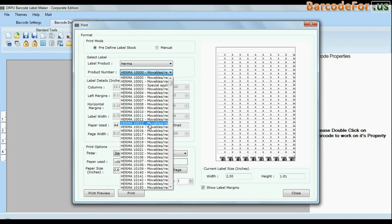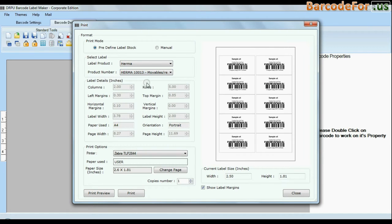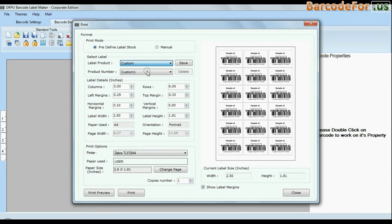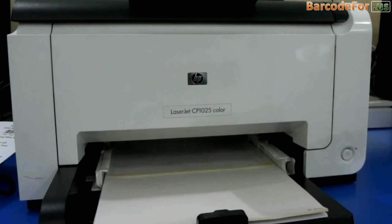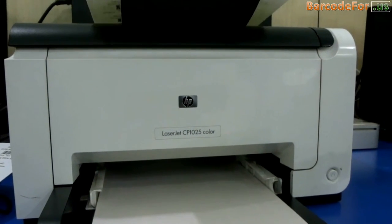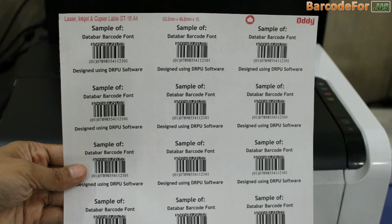You can also modify your print settings. Choose custom and change settings as per your sheets and give print command. As you can see here, your labels are printing.